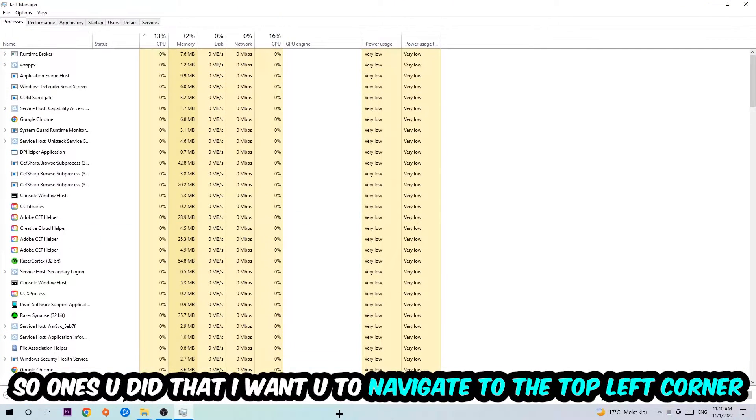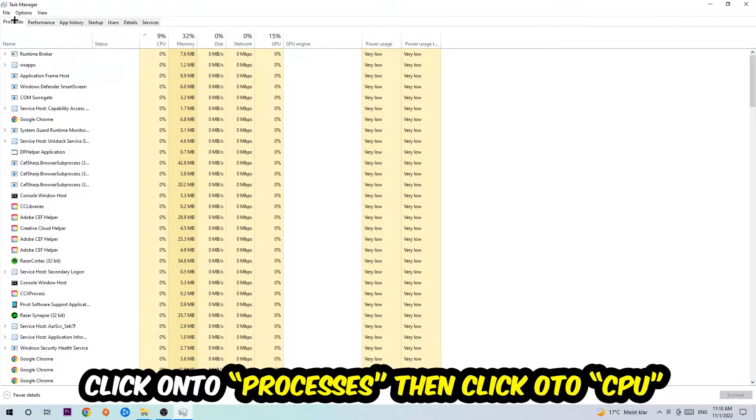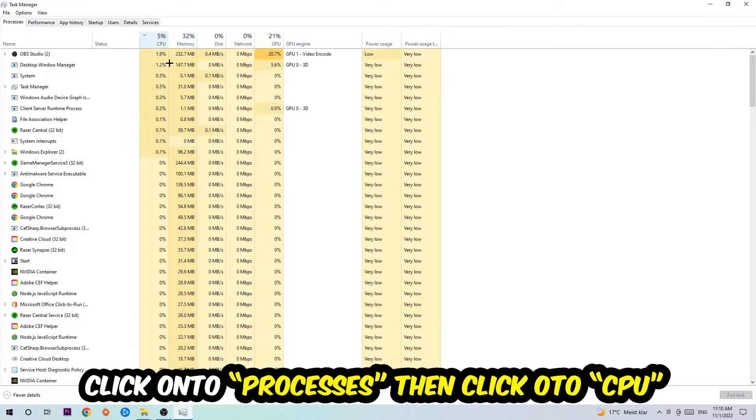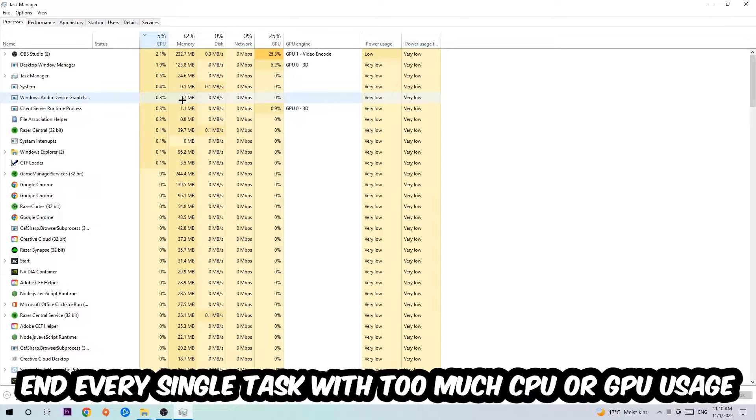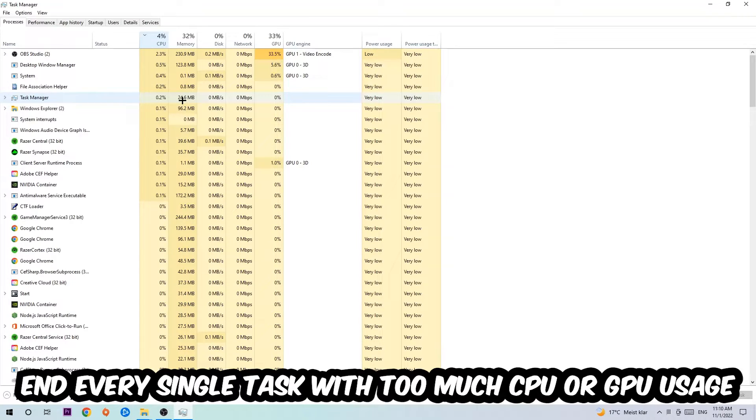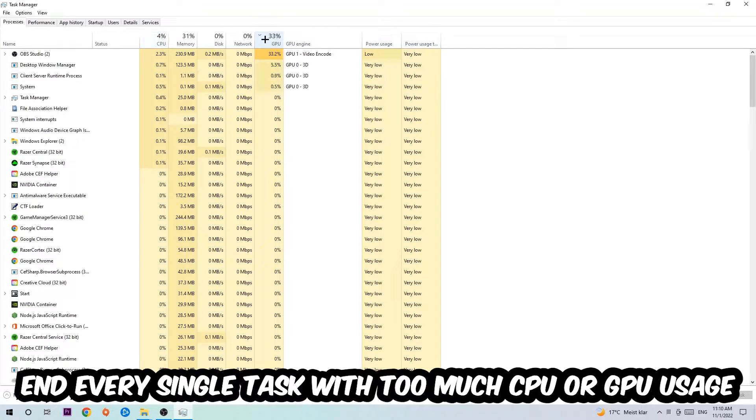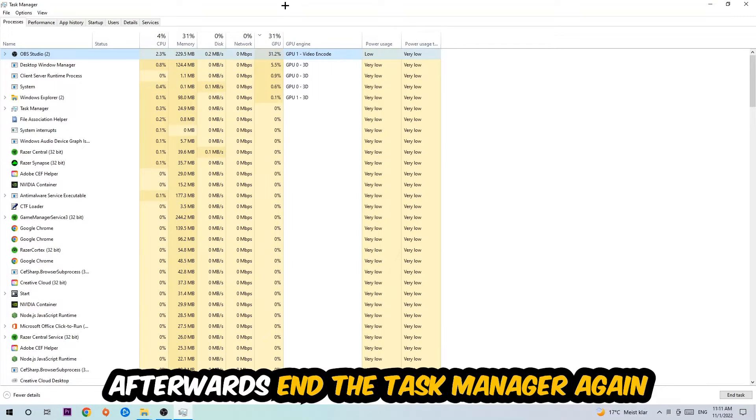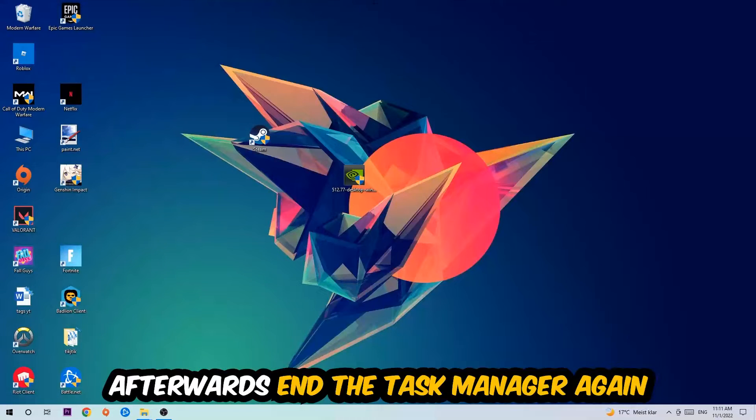Once you did that, navigate to the top left corner and click on Processes. Then click CPU, and I want you to end every single task which is currently having too much CPU or GPU usage. Once you're finished with that, close the Task Manager.